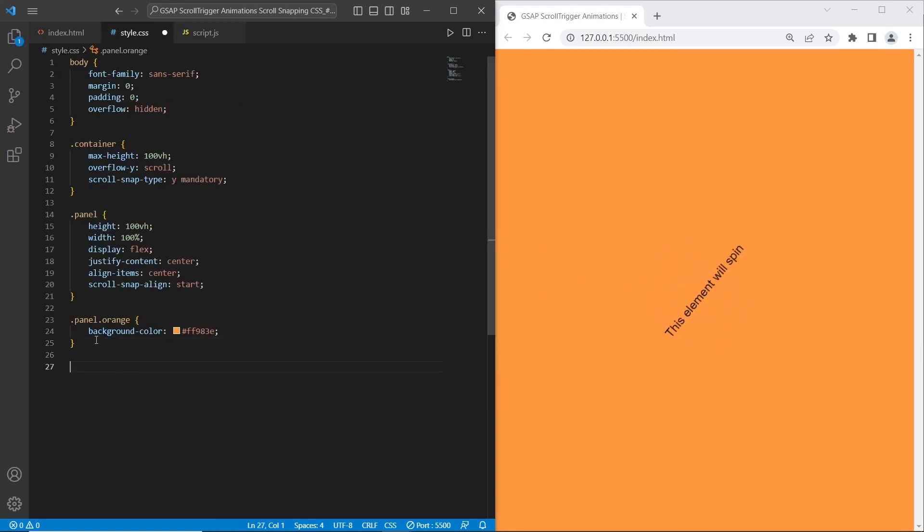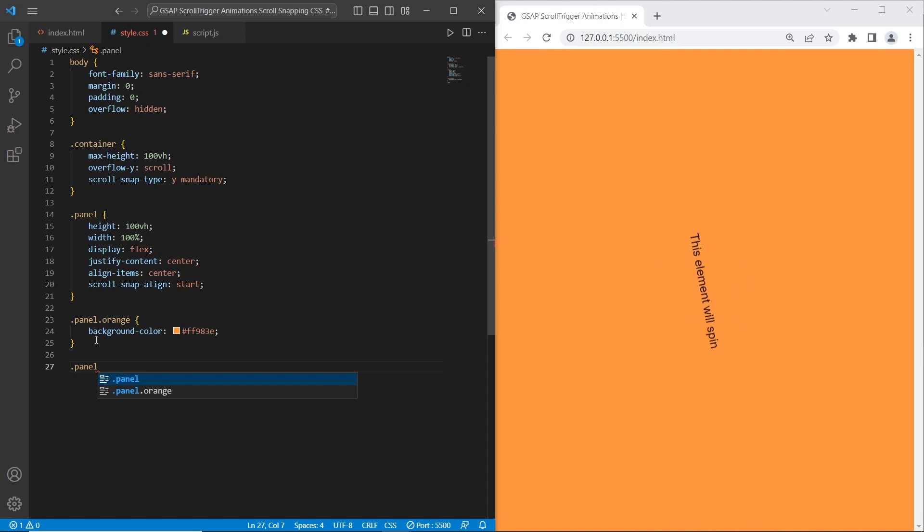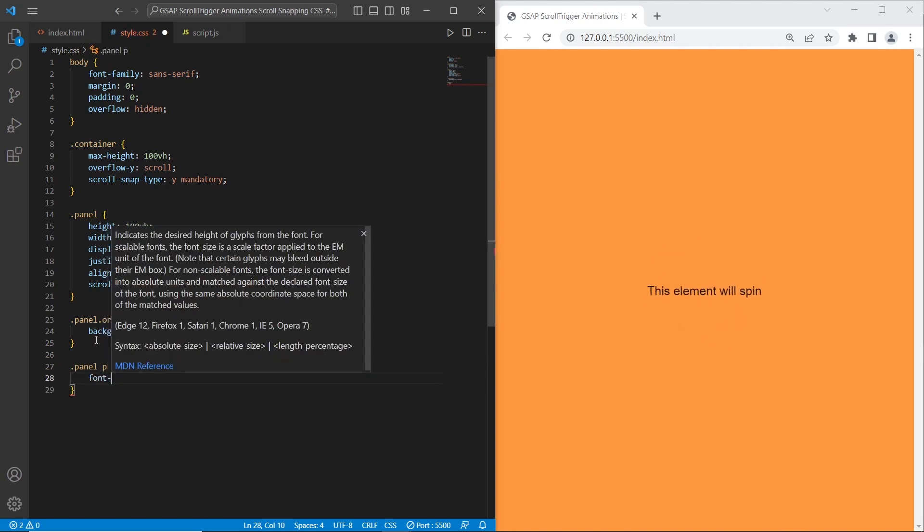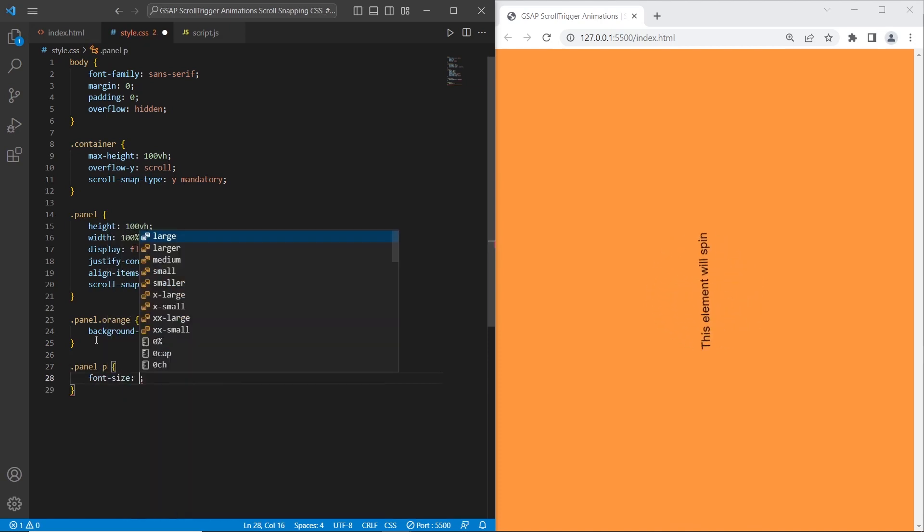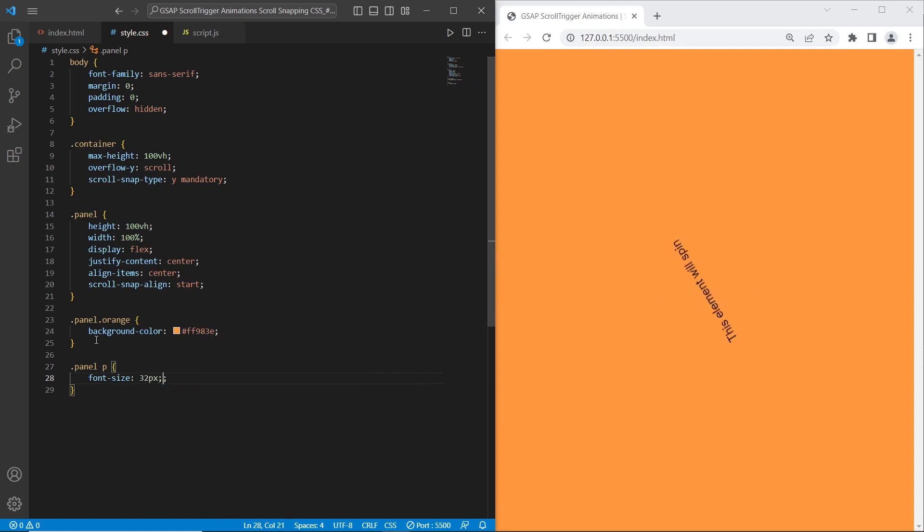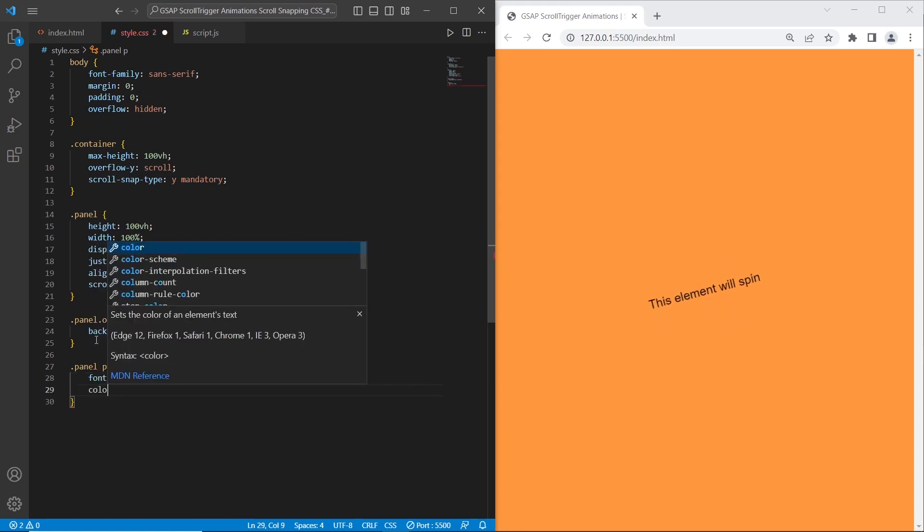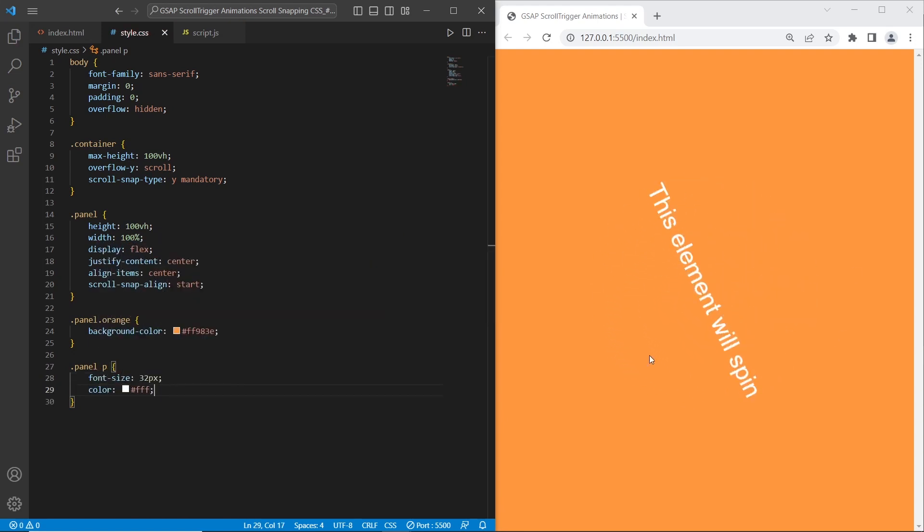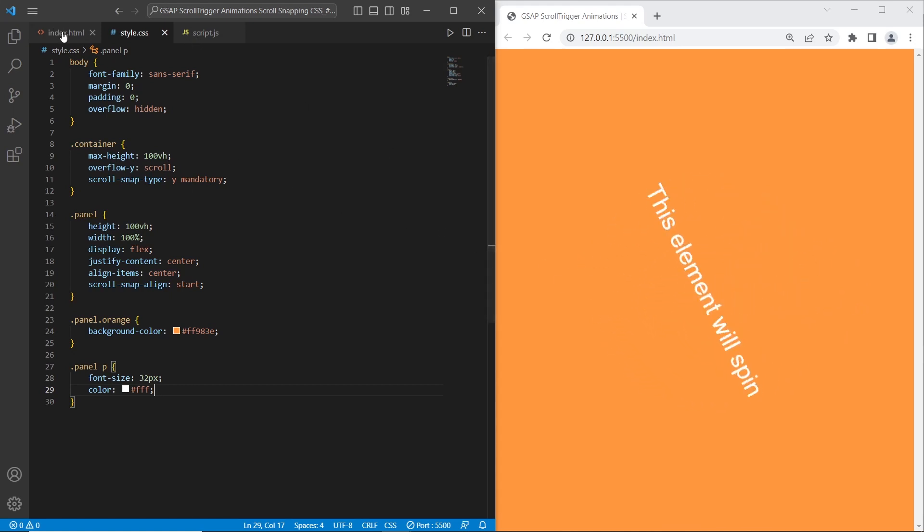What I also want to do with styles is set the white color for the paragraph. I want to set font size to 32 pixels and white color. So as a result we have a spinning text with white color, repeated each time.